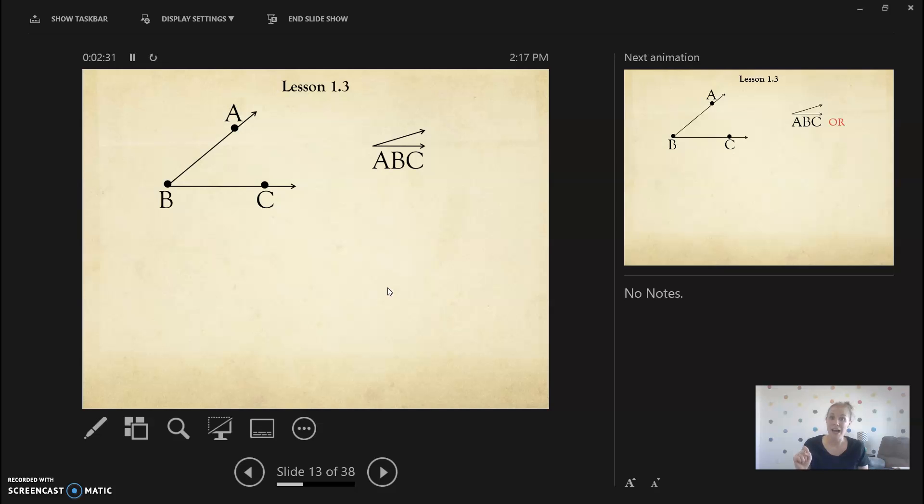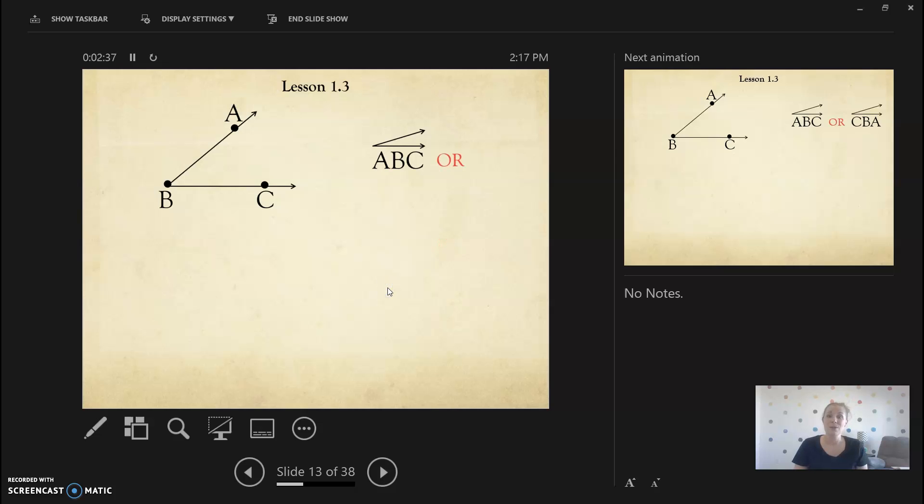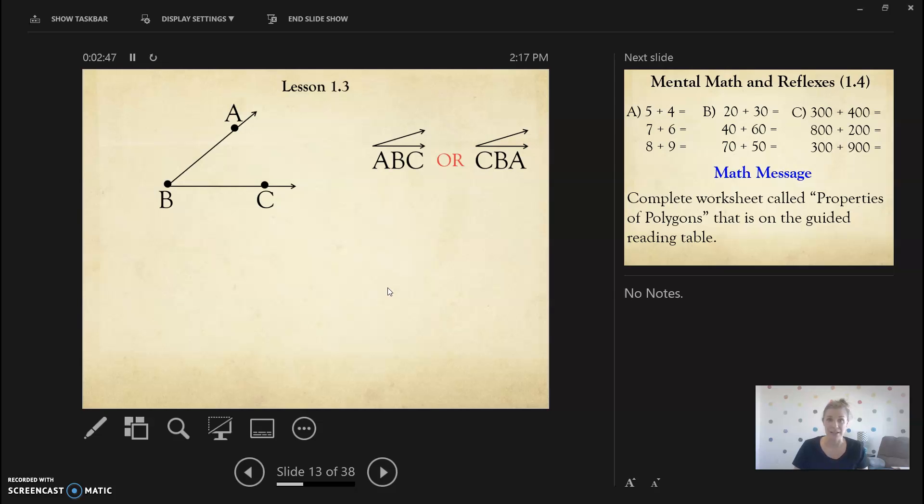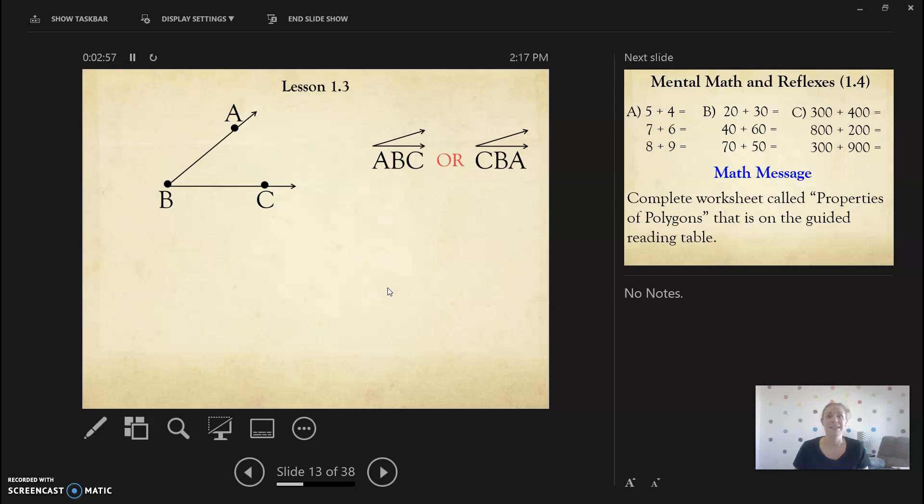Because an angle can be this way, or you can start this way. We can also call it angle C, B, A. So an angle can be labeled in two different ways. You can't start with the vertex though. So we couldn't say that this angle is B, A, C. That just wouldn't make sense. So make sure that you start at one of the points on the rays instead of the vertex when you're labeling an angle.